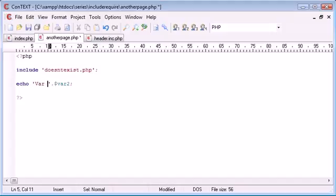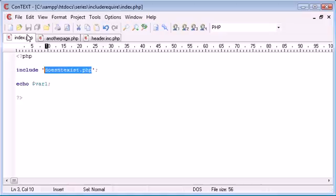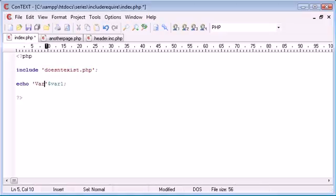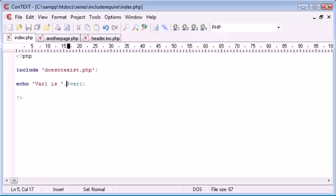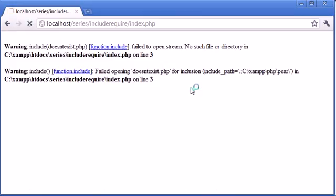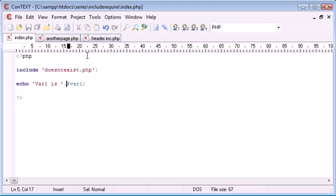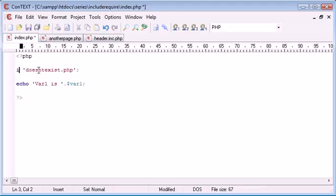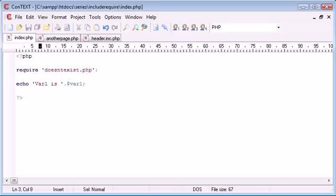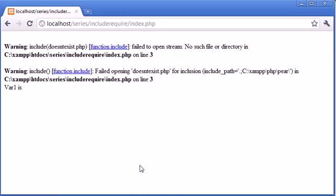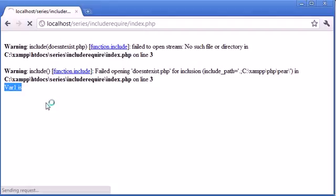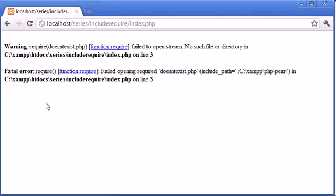Whereas here, we're echoing out a variable. We can display this by saying var2 is something, and here we can say var1 is that. So if we refresh, we're still echoing out var1 is, but we're missing the variable because this page doesn't exist. However, if we were to choose require and we refresh, watch what happens - it disappears because we've received a fatal error.